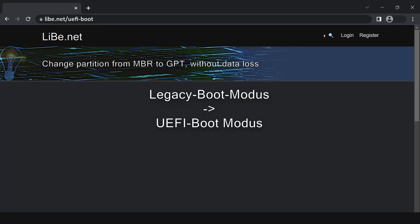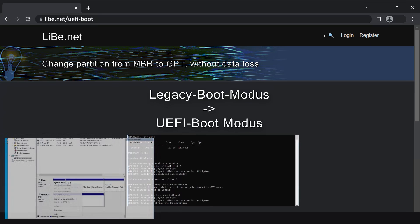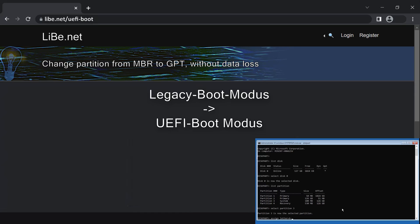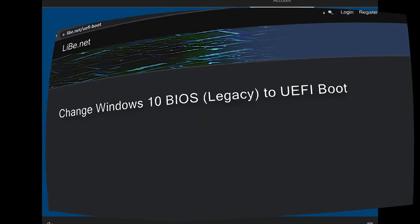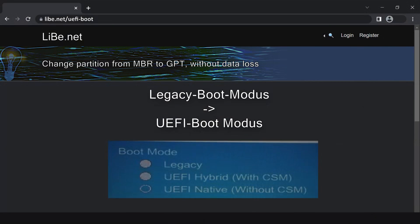In this video you will learn everything you need to know to switch to UEFI, what preparations you should make, and what you can do if something still goes wrong. Windows 10 can use legacy or UEFI as boot mode, Windows 11 only UEFI.